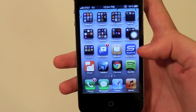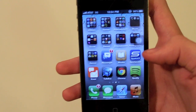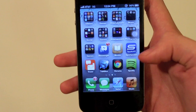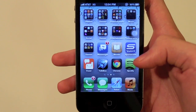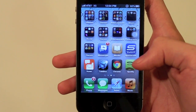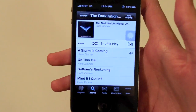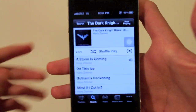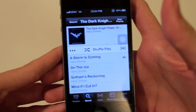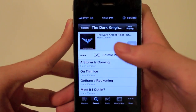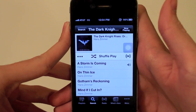First, you're going to have to have the Spotify app and you're going to need to have the $10 subscription a month. So if you don't have that there's no reason to watch. I have the Dark Knight Rises soundtrack here queued up.